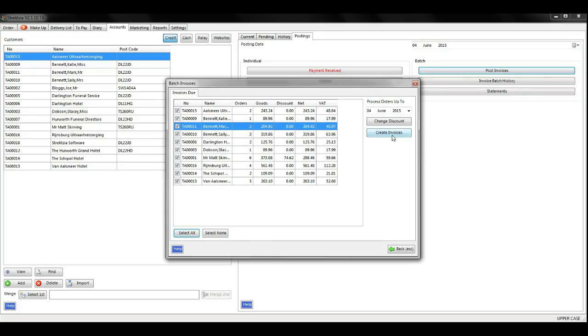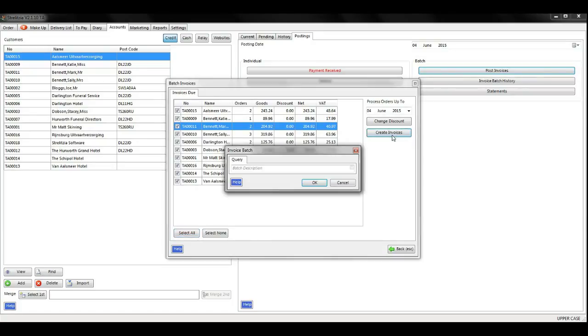When you are happy, click create invoices. Give your batch a name and then click OK.